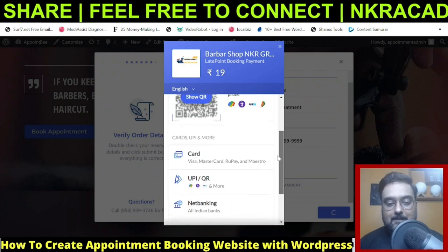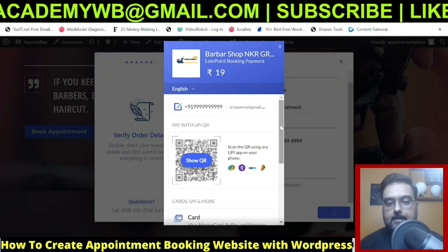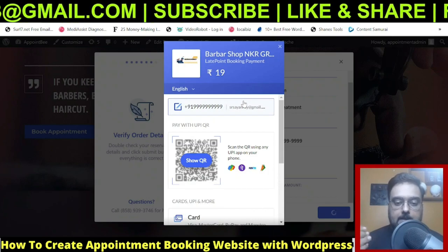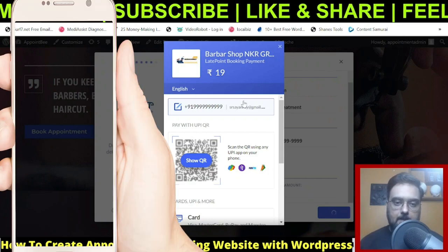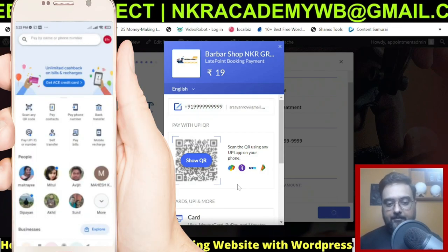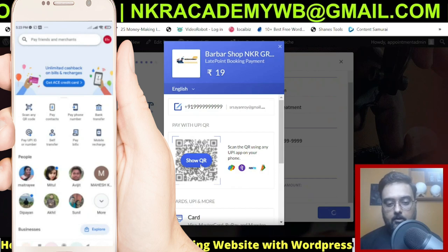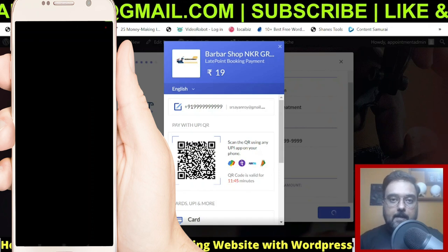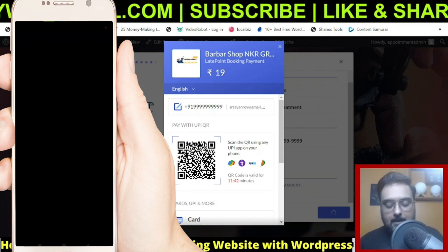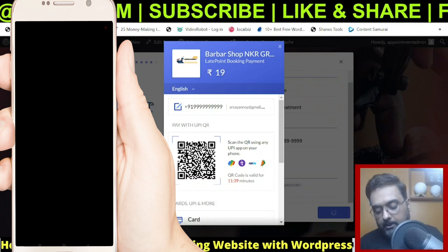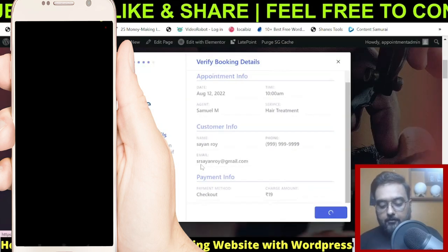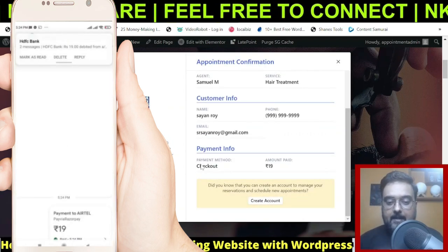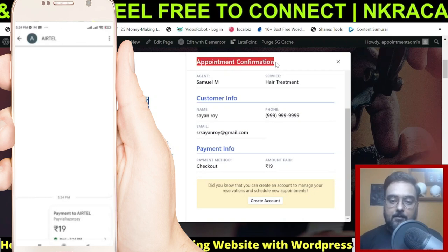Let me quickly complete the payment demo. I'm using Razorpay here, but you can use any payment gateway. I've connected my phone to show the process — clicking 'Show QR' and scanning it on my phone. The screen will go dark to hide payment information. After completing the payment, there's a confirmation — the amount has been deducted and the appointment is confirmed.